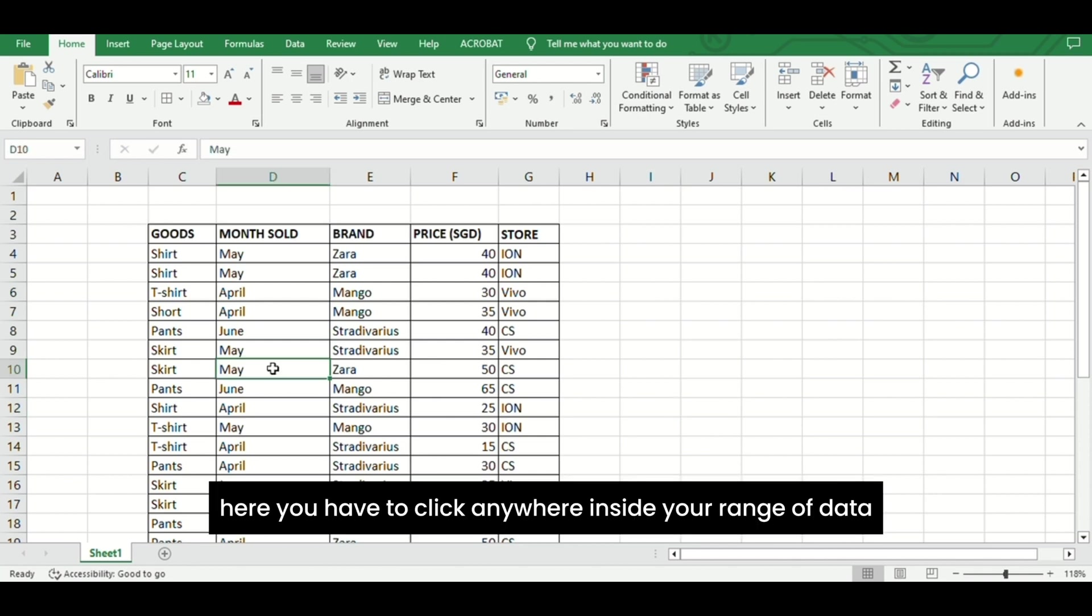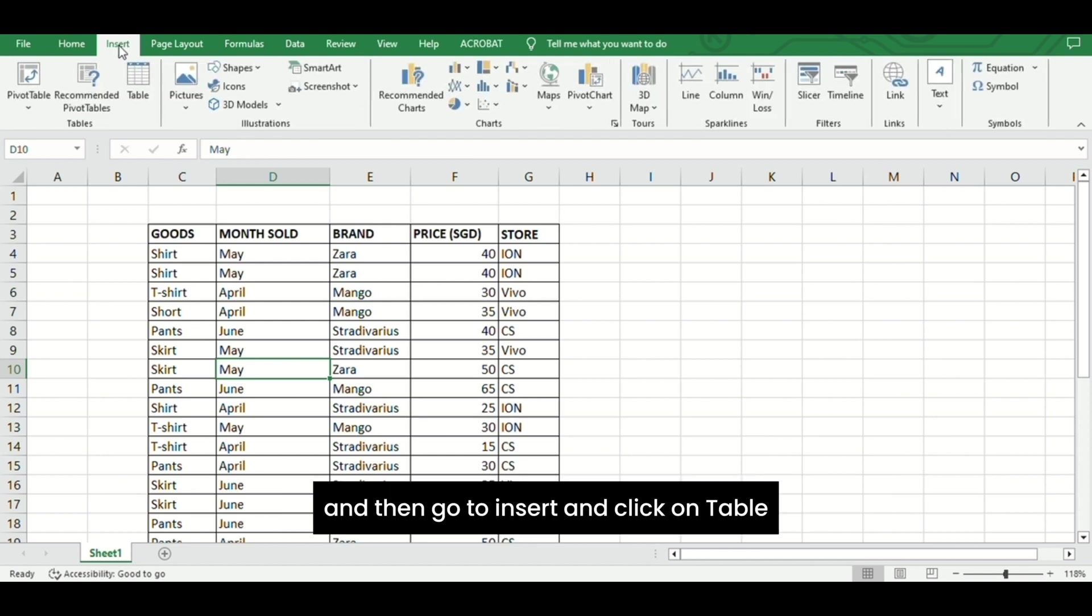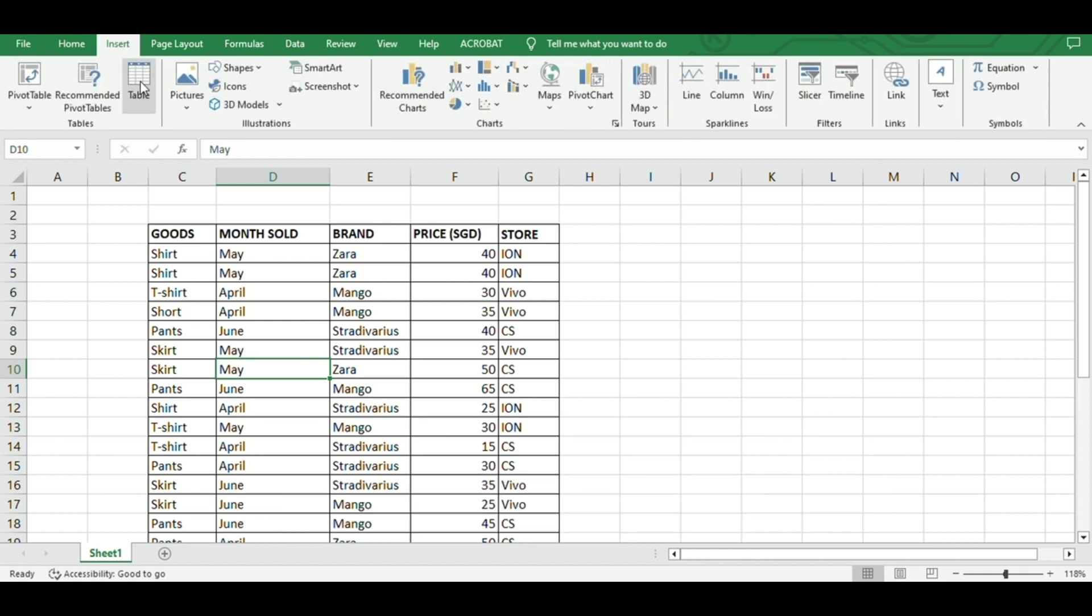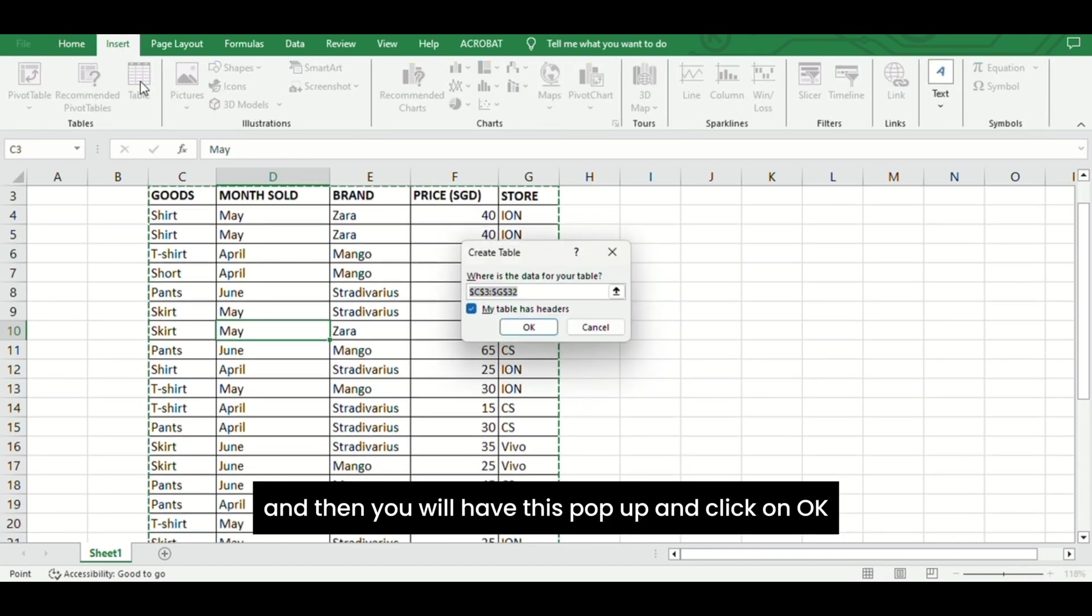You have to click anywhere inside your range of data, then go to Insert and click on Table. Then you will have this pop-up and click on OK.